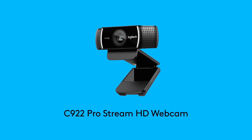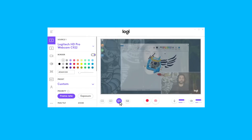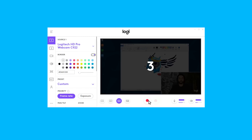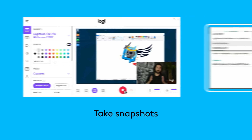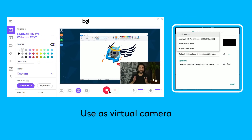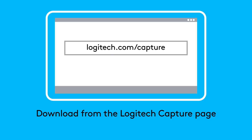Looking for an easy way to start creating content with your Logitech C922 webcam? Then Logitech Capture is the perfect choice for you. Logitech Capture allows you to record video, take snapshots, and can be used as a virtual camera in your favorite video chat software. You can download Logitech Capture from logitech.com/capture.